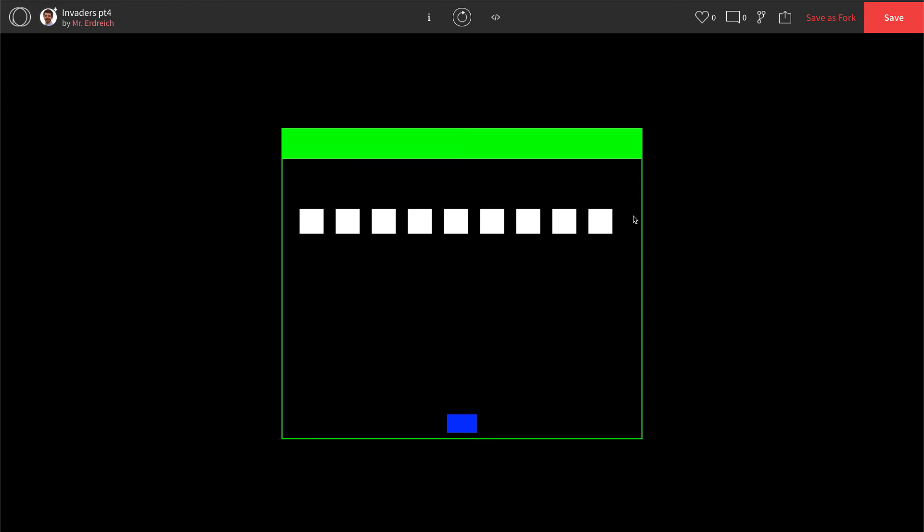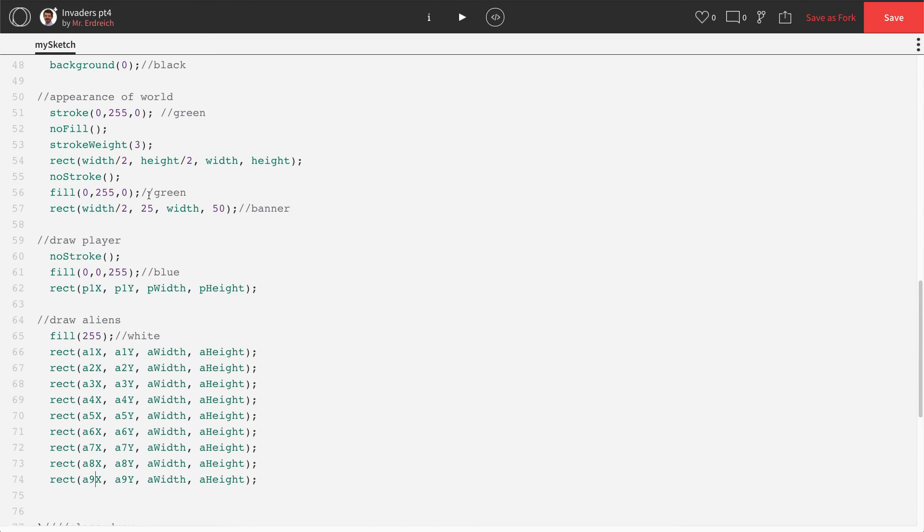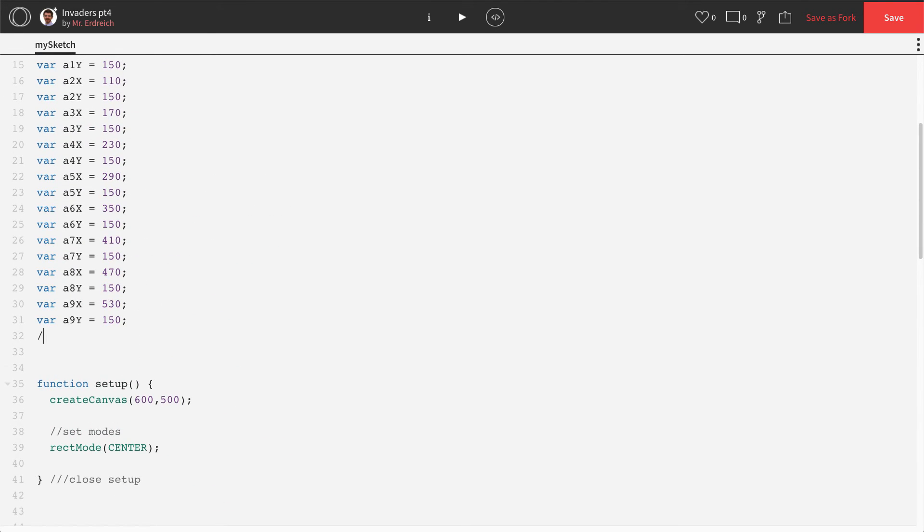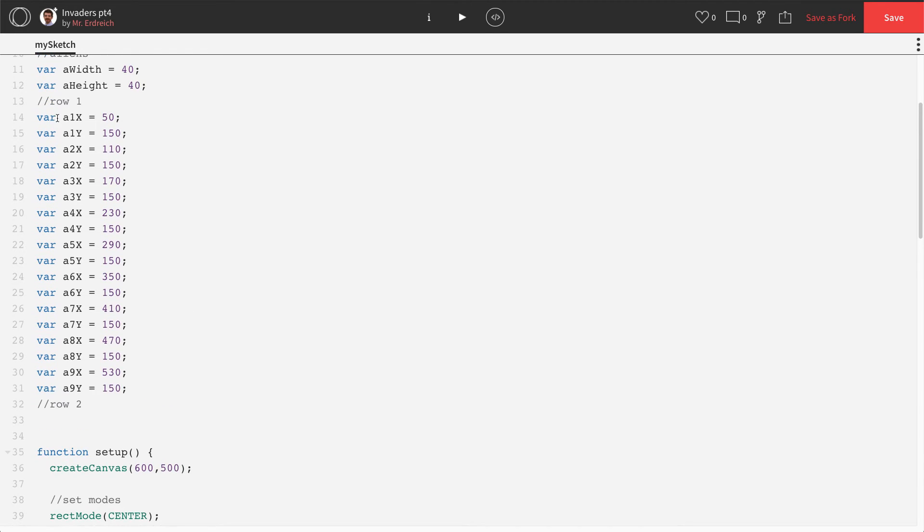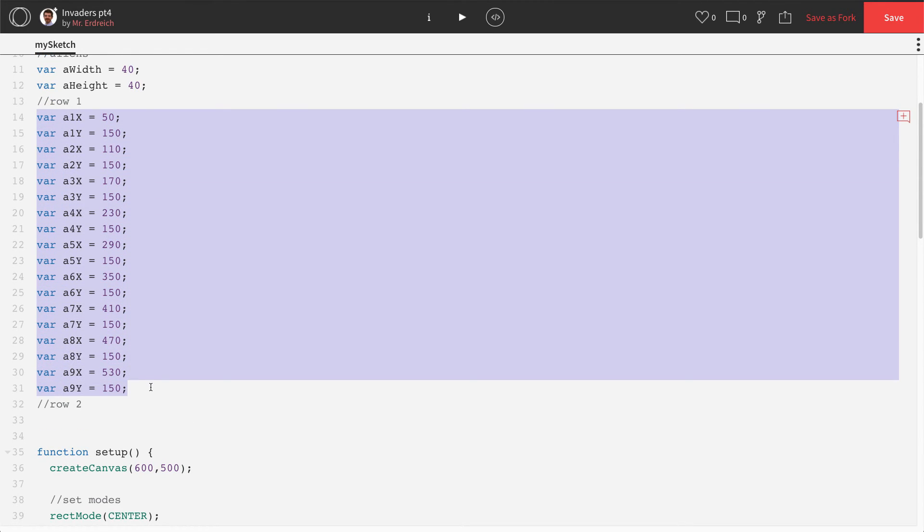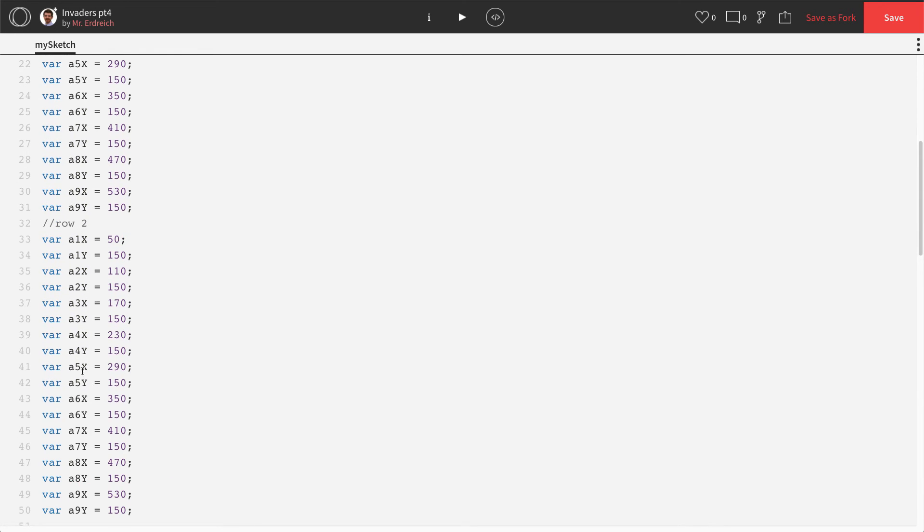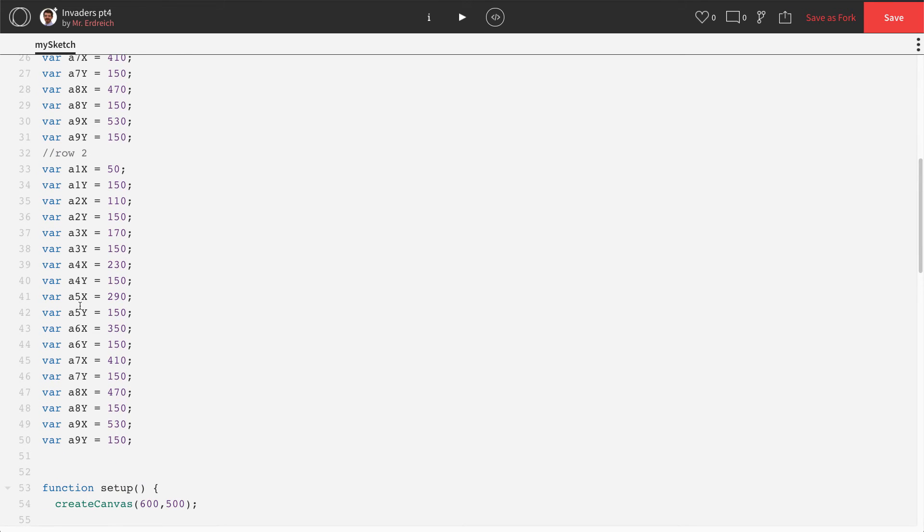And we have our nine aliens straight across. Now for row two, it's even easier. For row two, what I'm going to do, that would be aliens 10 through 18. And it can get a little confusing, so keep track of what you're doing here. I'm going to take these variables, A1 through A9, and paste them for my row two.